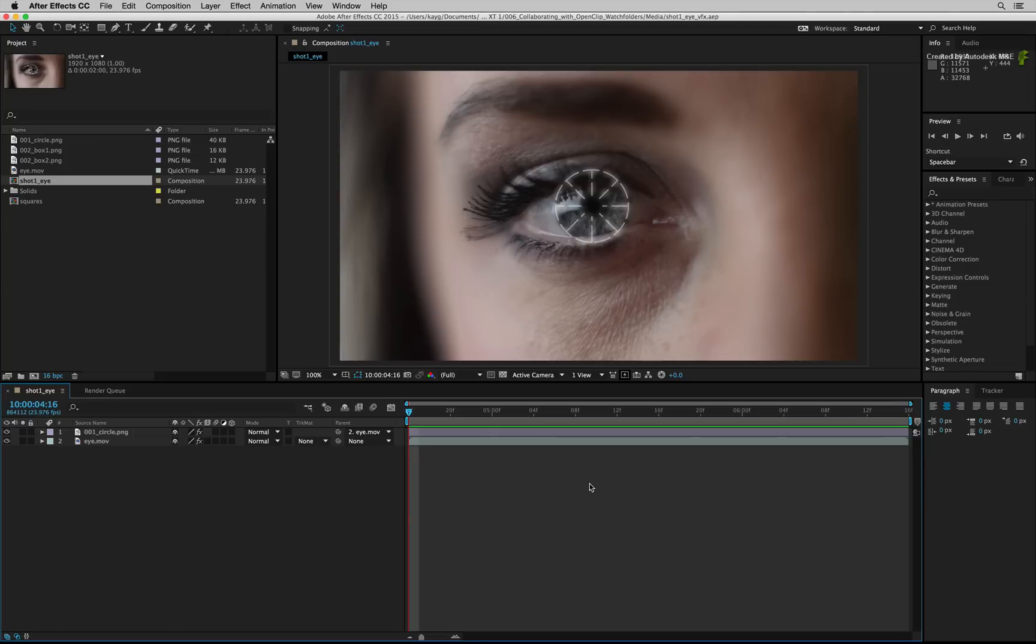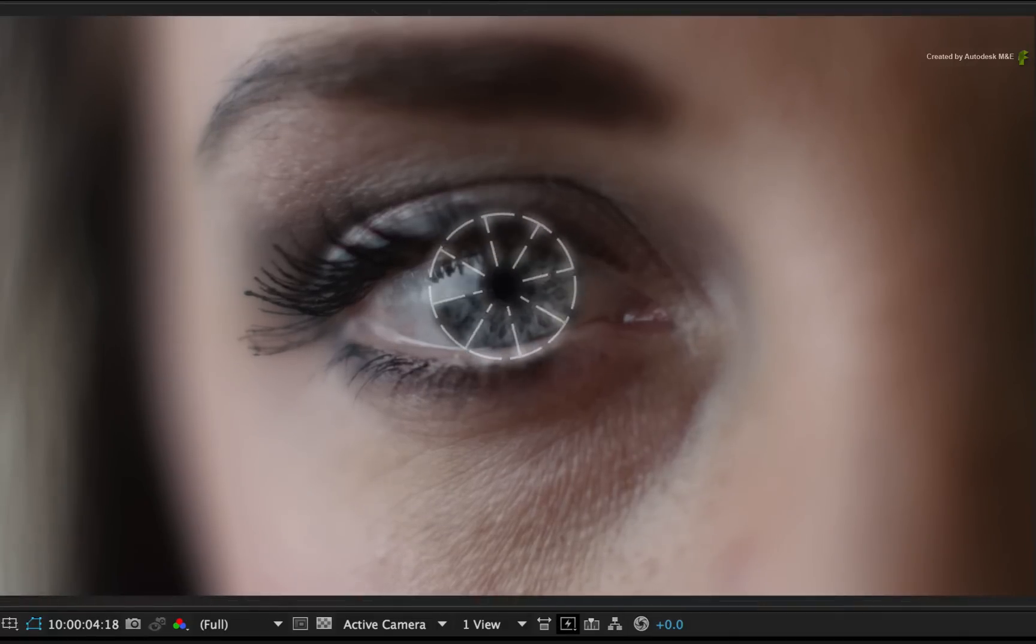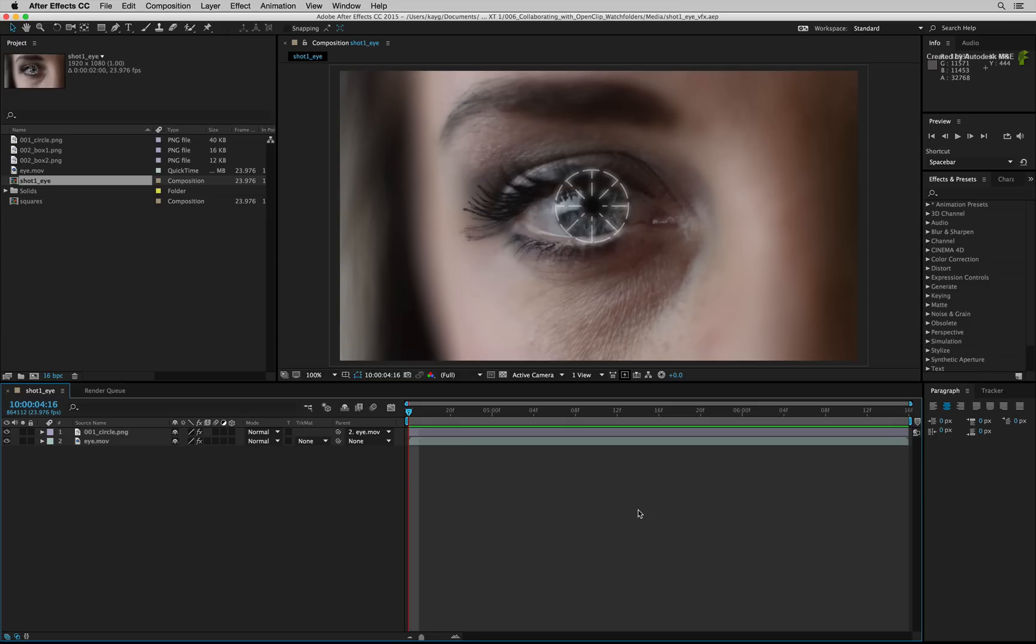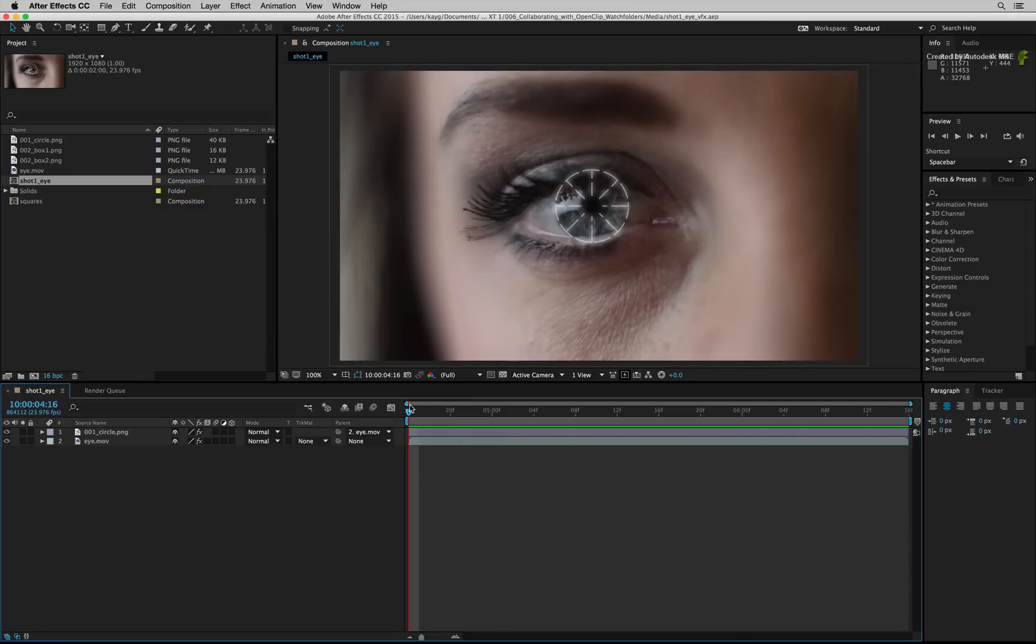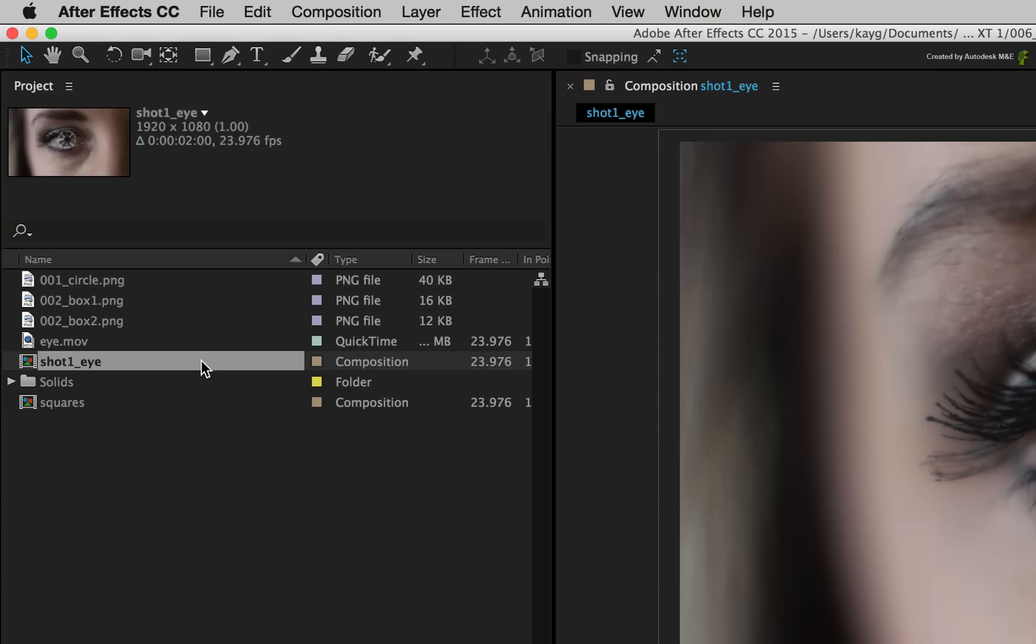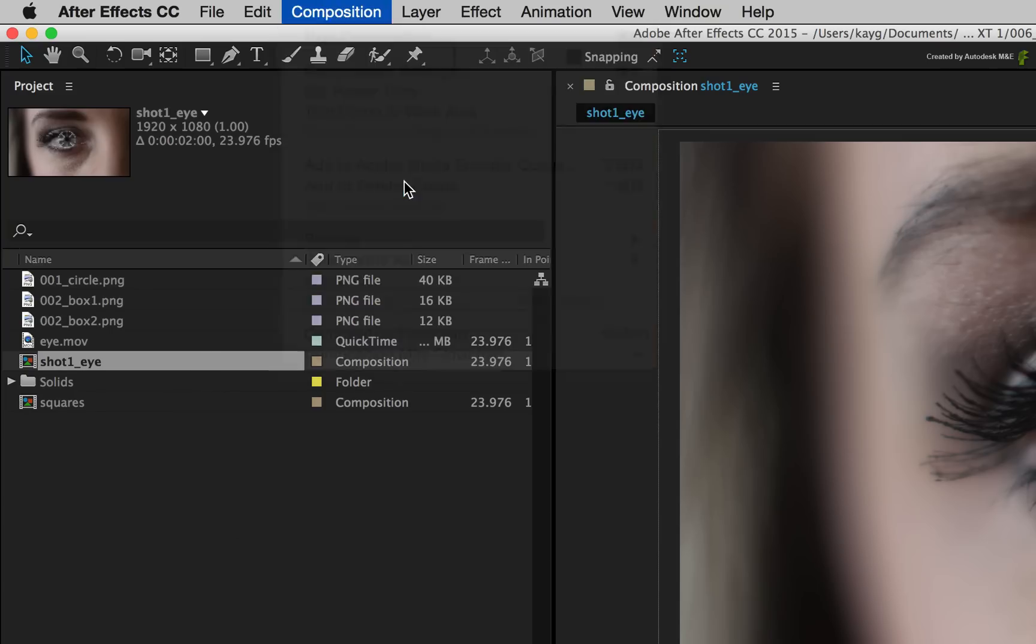So here we are in After Effects and the second artist is working on VFX Shot 1. Now I am using After Effects but this could be Nuke, Fusion, Resolve or any other application in your pipeline. The Python script monitors a folder and does not care about the application. So the first version of the VFX Shot 1 is ready and I would like to send it to Flame.